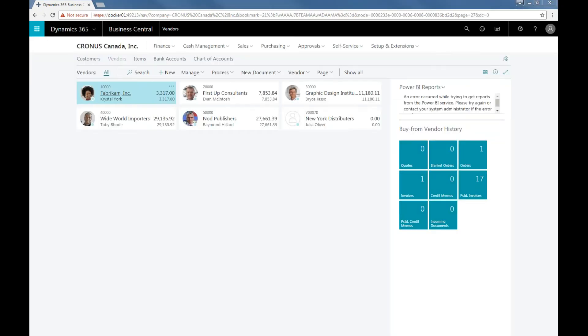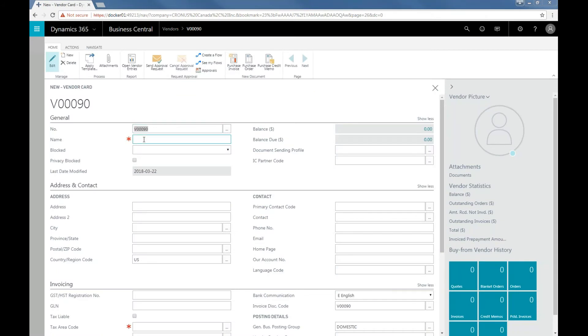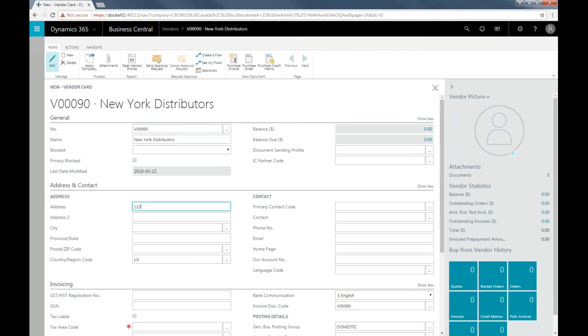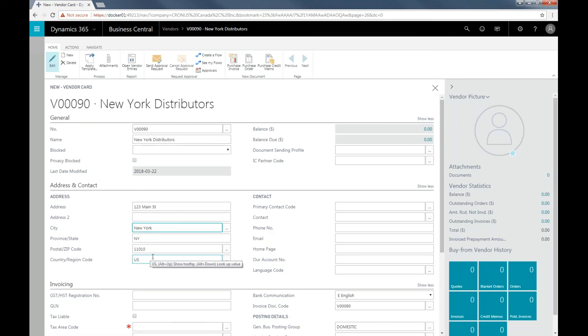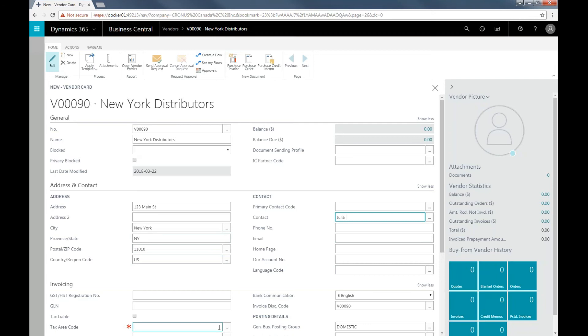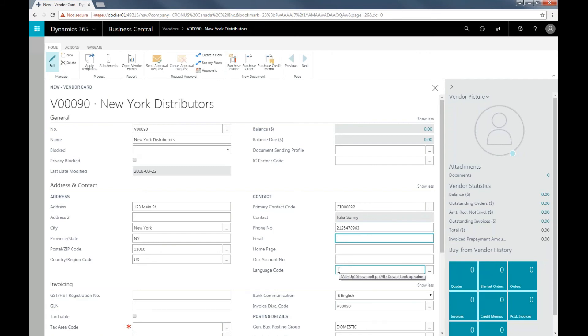We can now fill in all the other details starting with company name, the company address, address, the primary contact information, phone number, and email address.